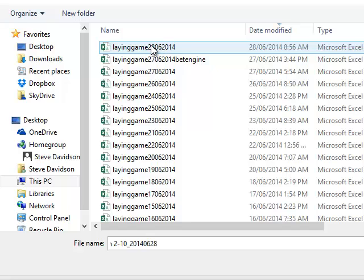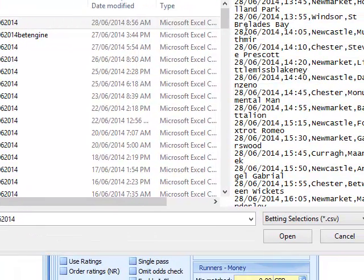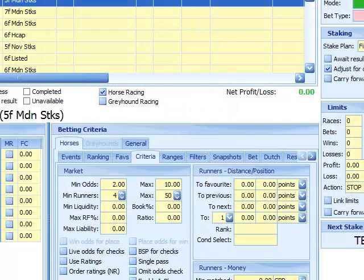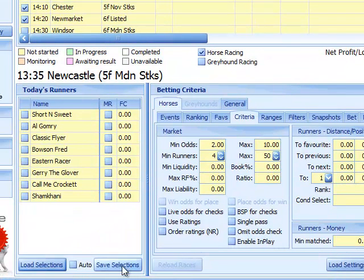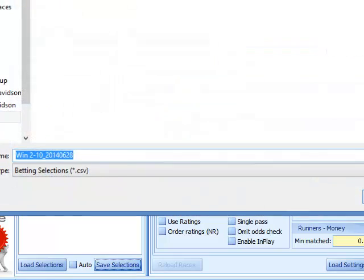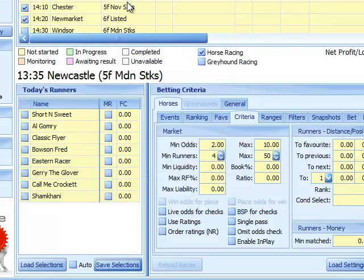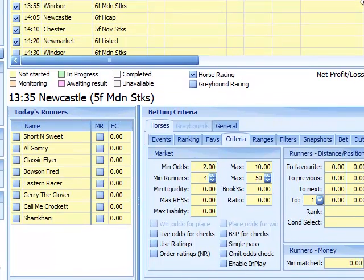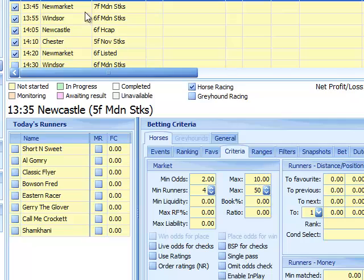It brings up the file browser. Select the file that we saved and changed a minute ago. You can see the date in the preview. Click Open. That has now put the selections into the system, so we go ahead and save selections.